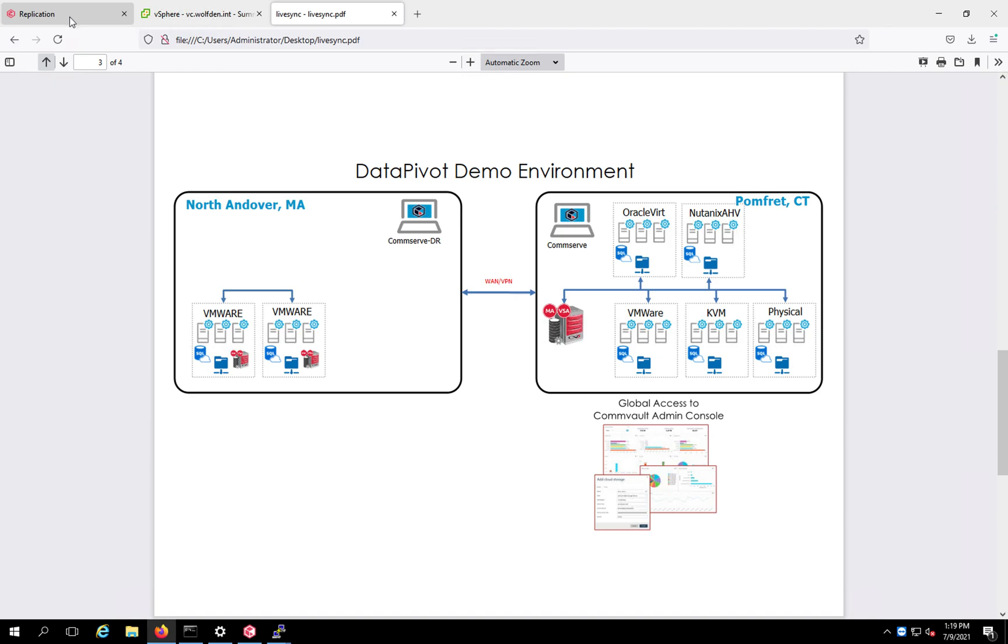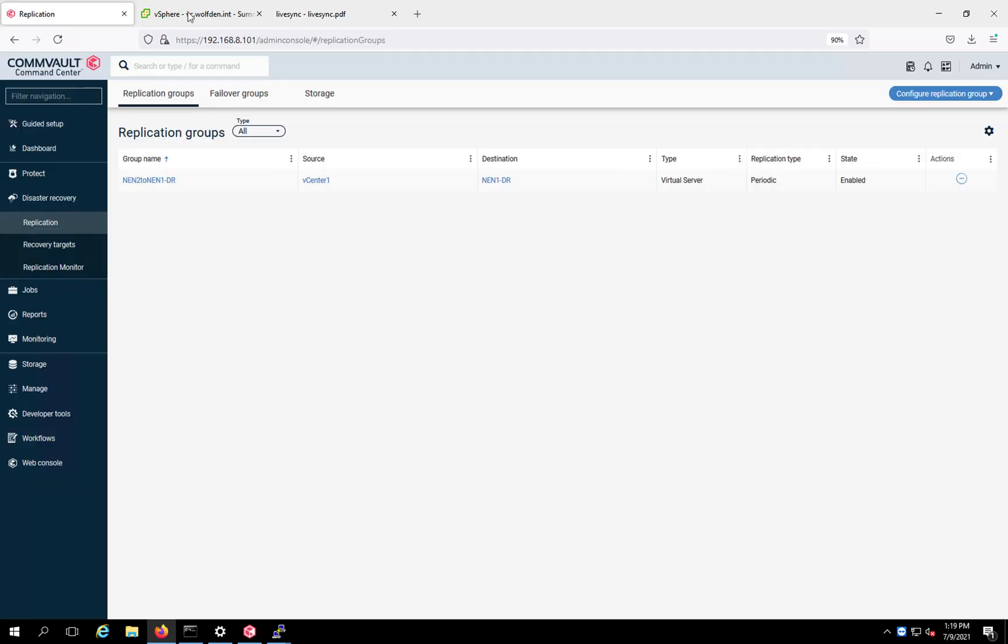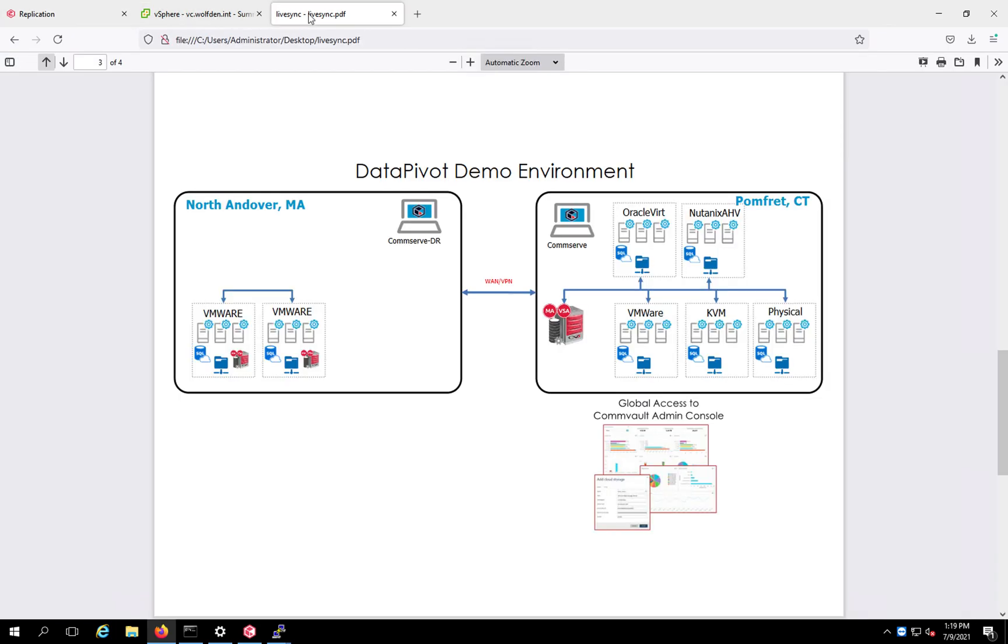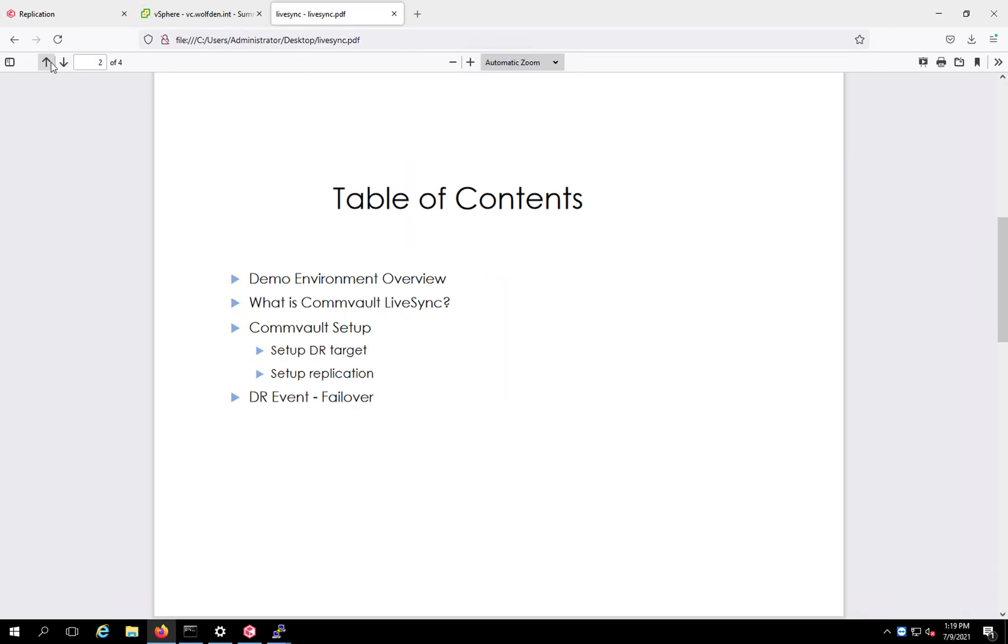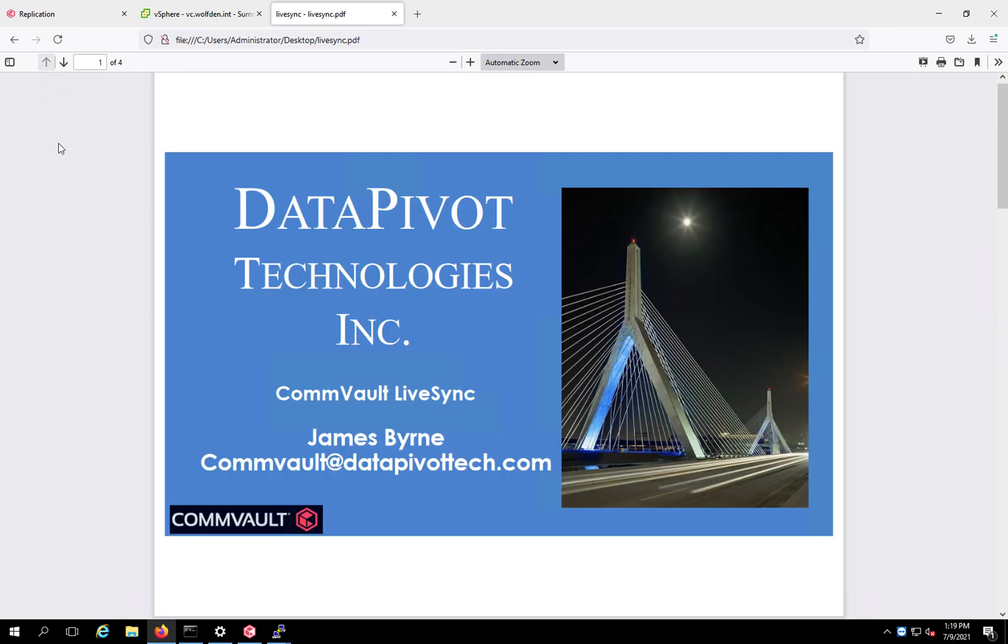So that's pretty much it for Commvault LiveSync. Fairly simple. And if you have any questions, feel free to reach out to us at commvault at datapivottech.com. And again, if you've liked the video, please give us a thumbs up. That really helps us out. And please subscribe to our channel so every time I put a video out like this, you can get notified and enjoy it. All right. Thank you very much. Bye.